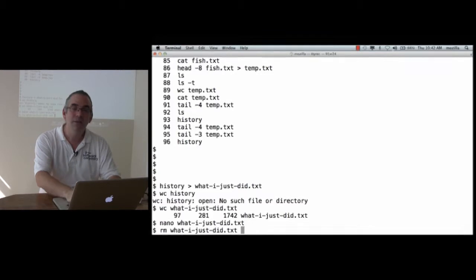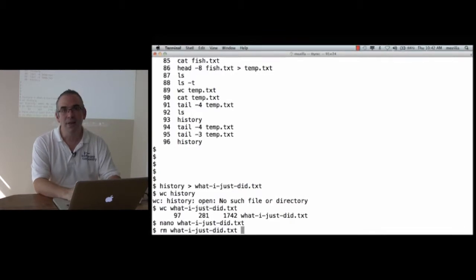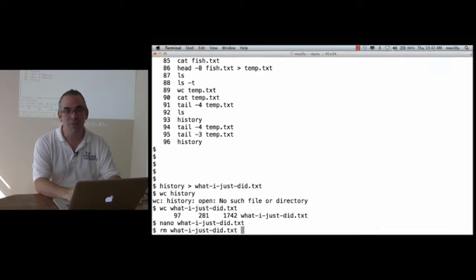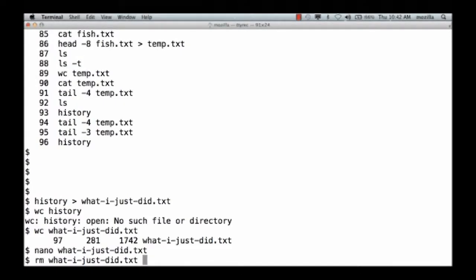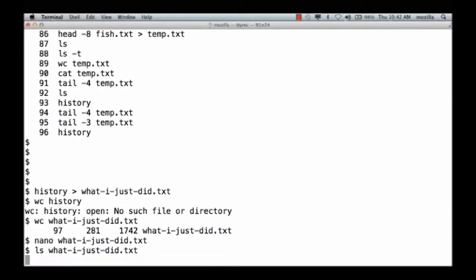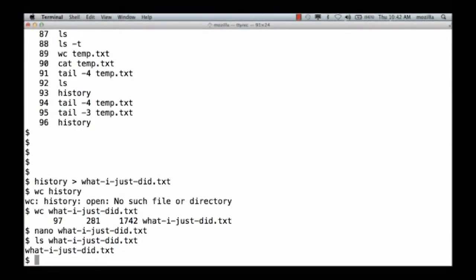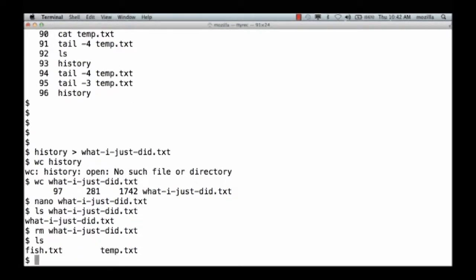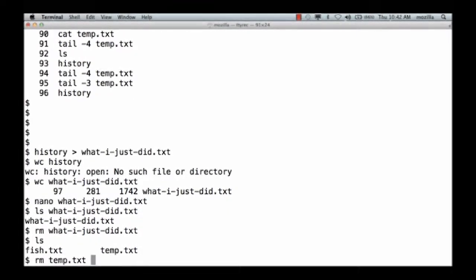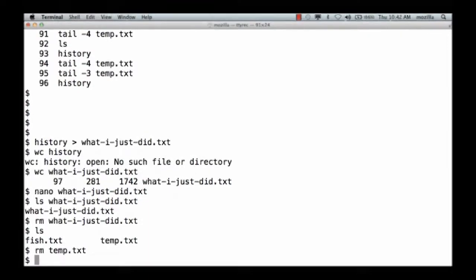Now, to get rid of that file, I type rm, which is short for remove. So, ls, there it is, rm, and then ls, and it's gone. I'm going to rm temp.txt as well. Just leave myself with my original data file.